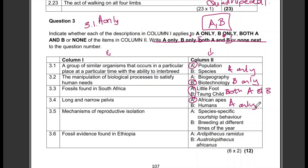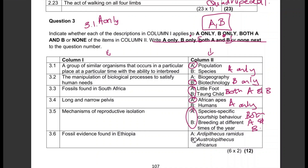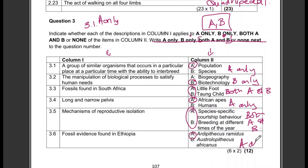Question 3.4: Long and narrow pelvis — answer: A only. Question 3.5: Mechanisms of reproductive isolation — answer: both A and B. Question 3.6: Fossil evidence found in Ethiopia — answer: A only.